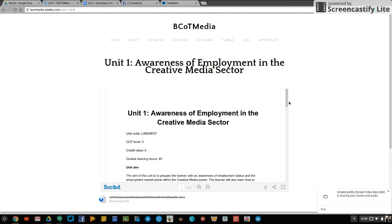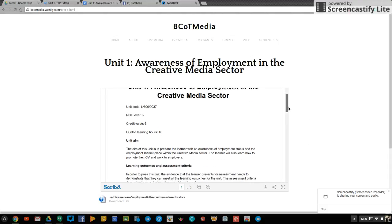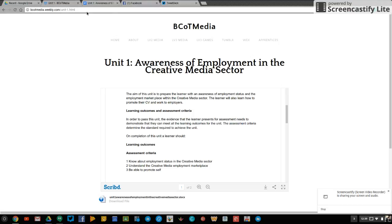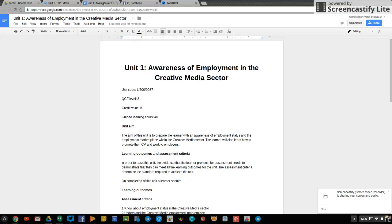So as you can see here I've embedded the actual assignment brief. I'm going to share it in Google Classroom as well for you. So Unit 1, awareness of employment in the creative media sector.